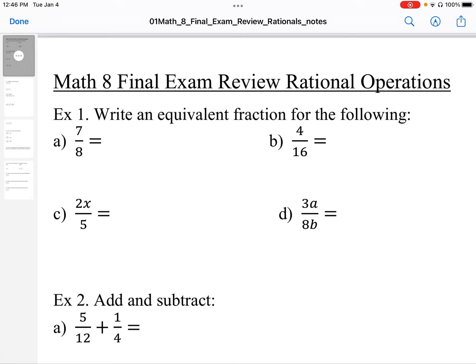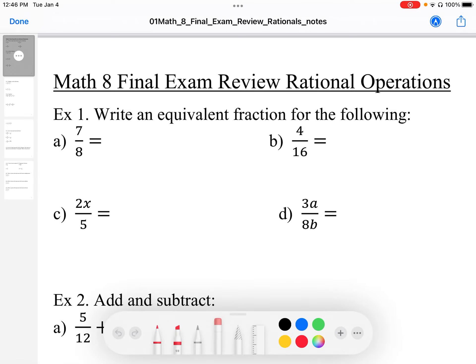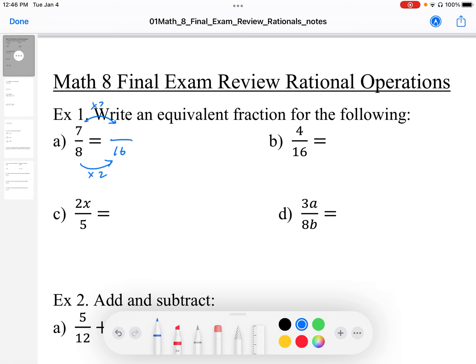We can find an equivalent fraction for these fractions by finding a multiplying or dividing factor. In this case, I can take this 8 and find a multiplying factor. I'm going to use a times 2. So using a times 2 multiplying factor in the denominator, I'm going to get 16. And using that same times 2 multiplier in the numerator, I'm going to get 14. So 7 over 8 is equivalent to 14 over 16.